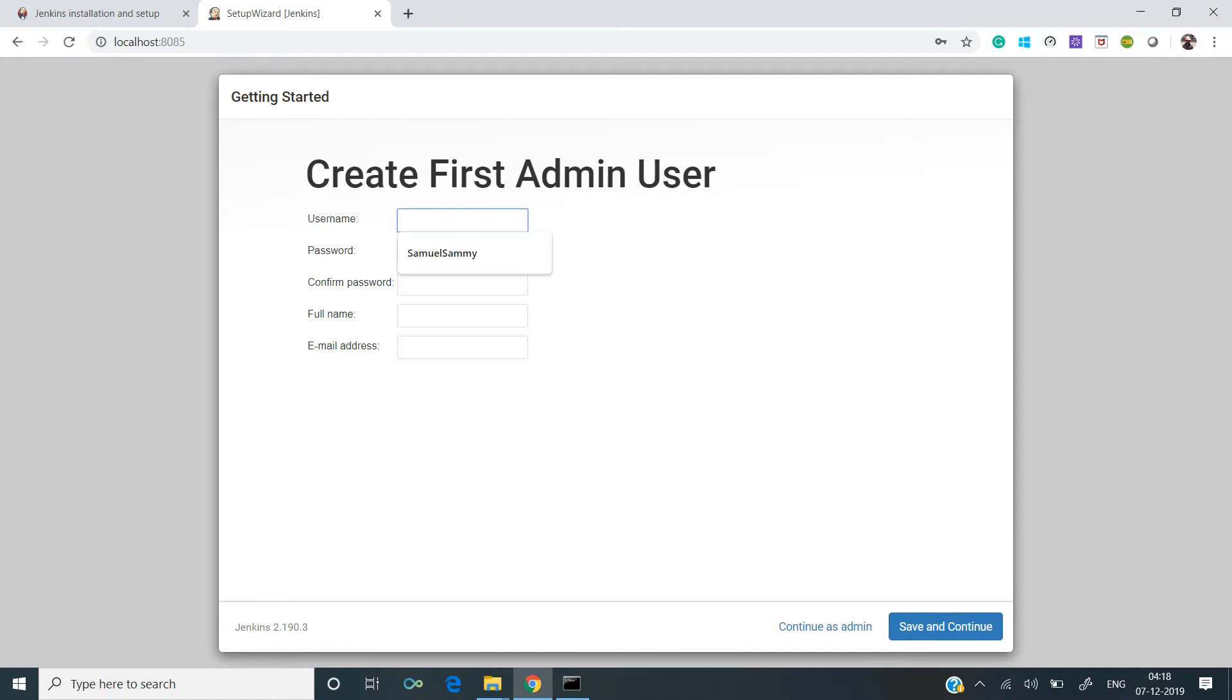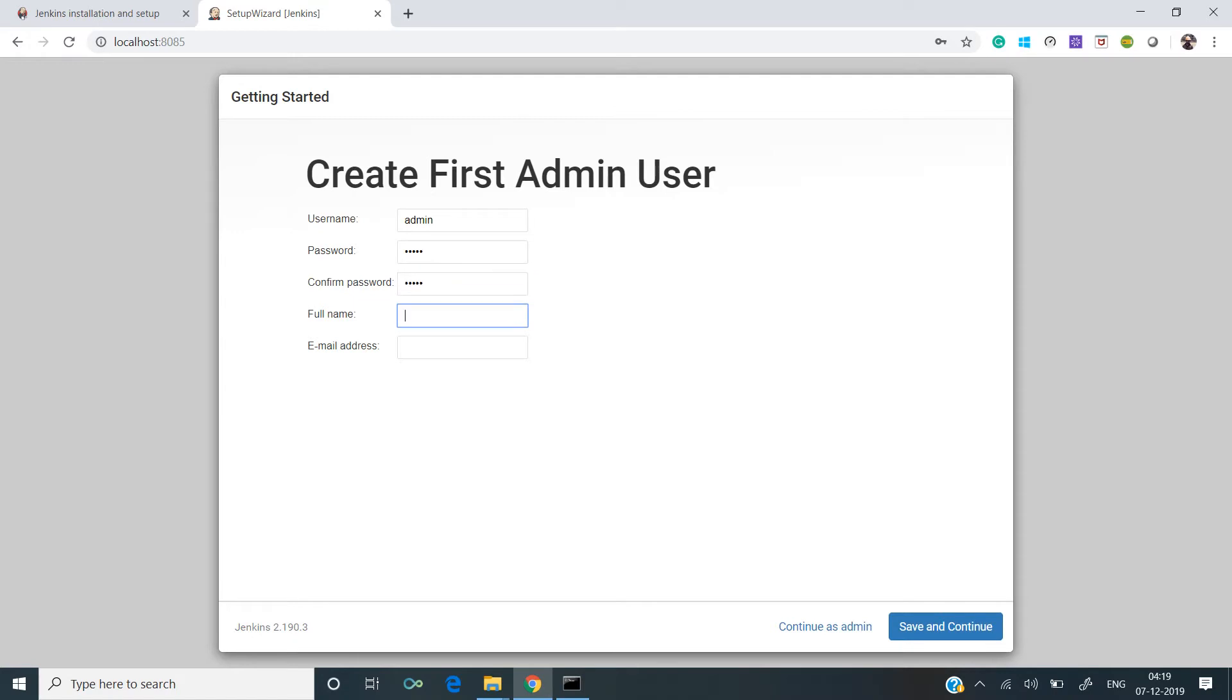I'll create a username: admin, and let's keep the password as admin. Let's give some name and email.